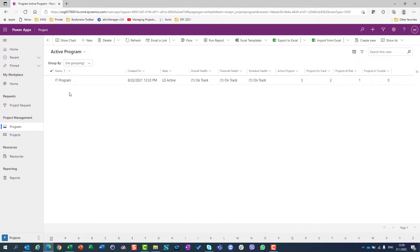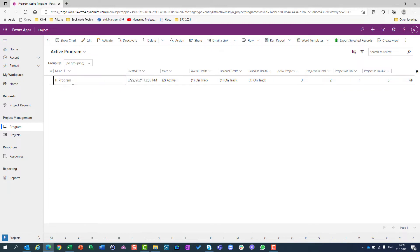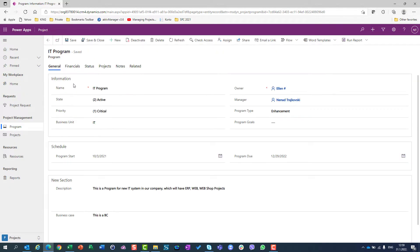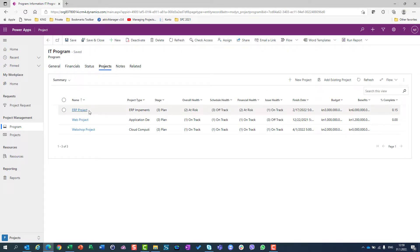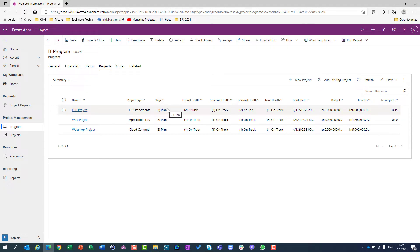If I want to see more details, I can double-click here. And I can see all my projects under the Project tab, which will open here. So I can see that I have three projects: ERP projects, web projects, and webshop projects. And I can see the status for each and every one of those projects.